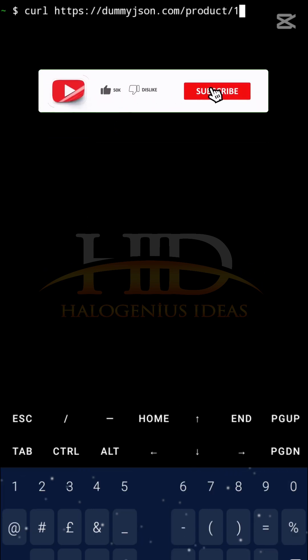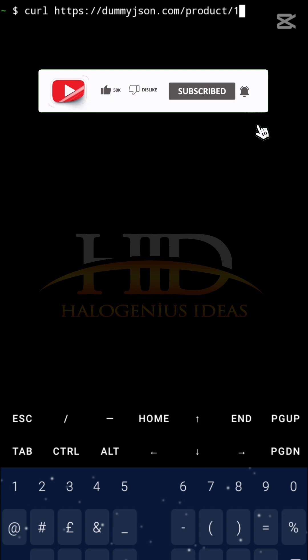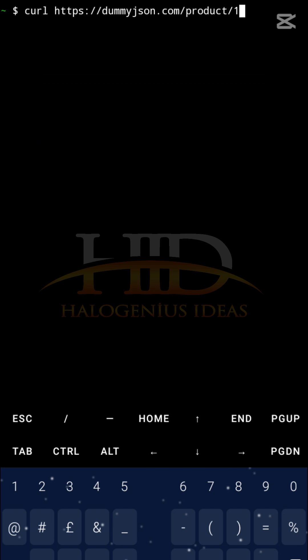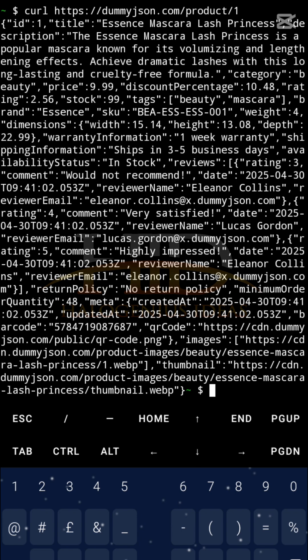But one other thing I can do is to just request for the product with the ID of one. It's a dummy API, so they have all this data. Basically you are emulating a live server. So let me do slash one, and you see the data for just the product with slash one. You can see the title, the ID, the description.